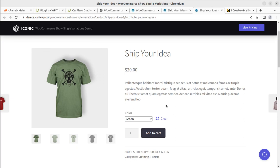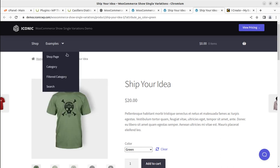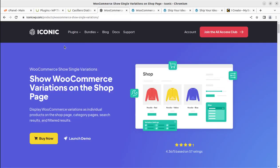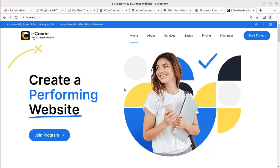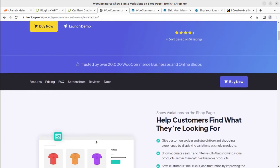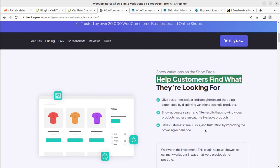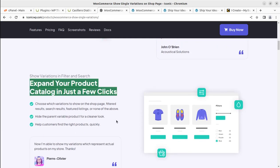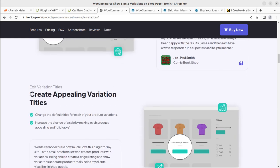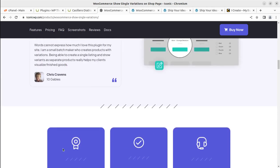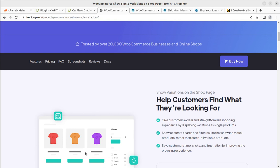This is the objective of this video - I'm giving you the solution. This is the Iconic WooCommerce Single Variations plugin that you can avail, and I'm going to add the link where you can buy this plugin. This is a premium plugin of course. Let me read what it does: 'Help customers to find what they are looking for', 'Expand your product catalog in just few clicks', 'Save your customer clicks', and 'Create appealing variation titles' - so you can change the variation titles. Let us install this plugin.